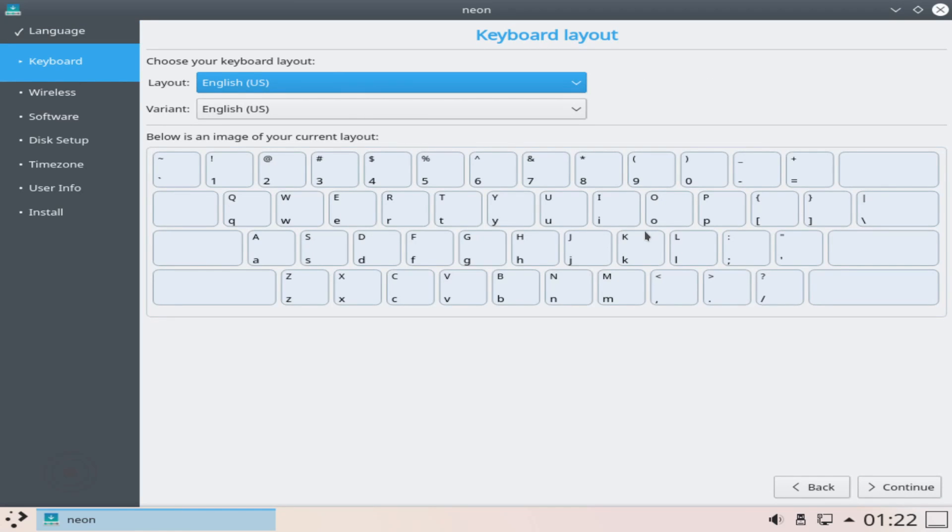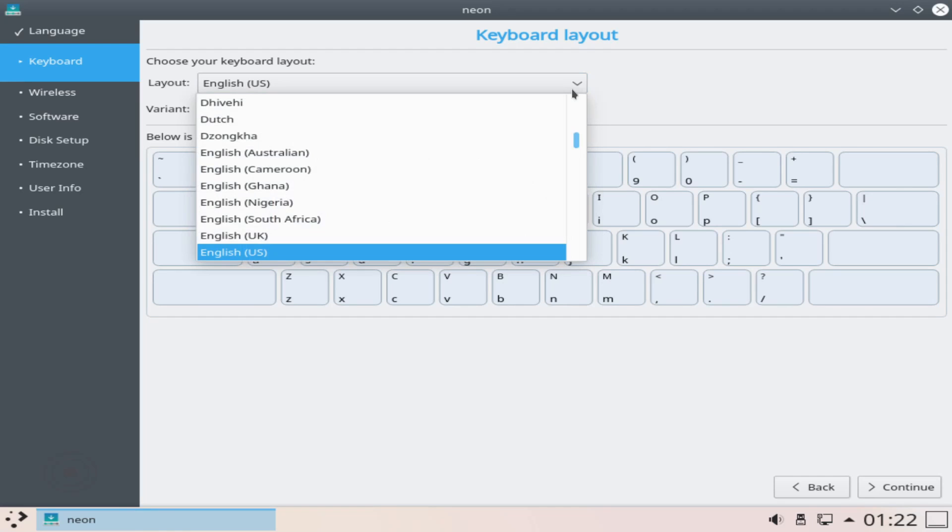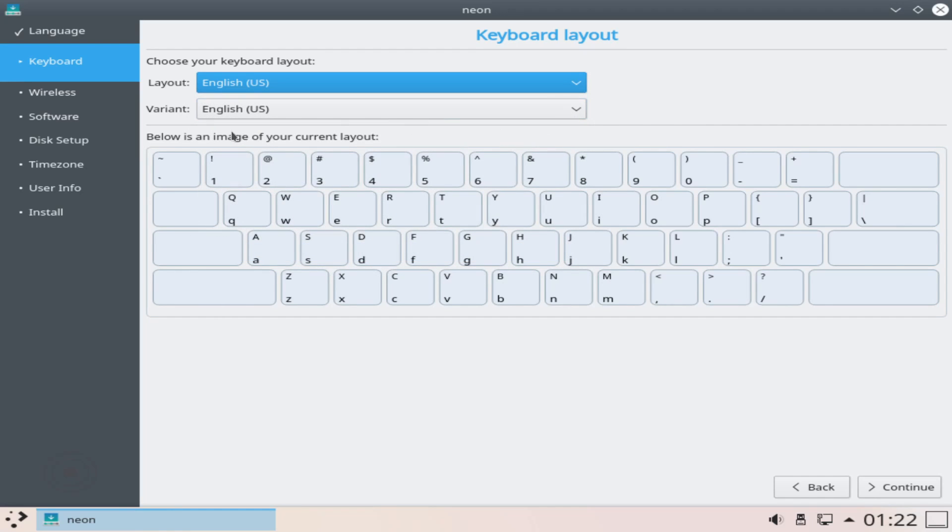Next we're asked to go ahead and choose a keyboard. You can go ahead and scroll through the various different layouts and variants and then see what the keyboard layout looks like and see if it matches the keyboard in front of you. If it does, go ahead and hit continue. English works for me.